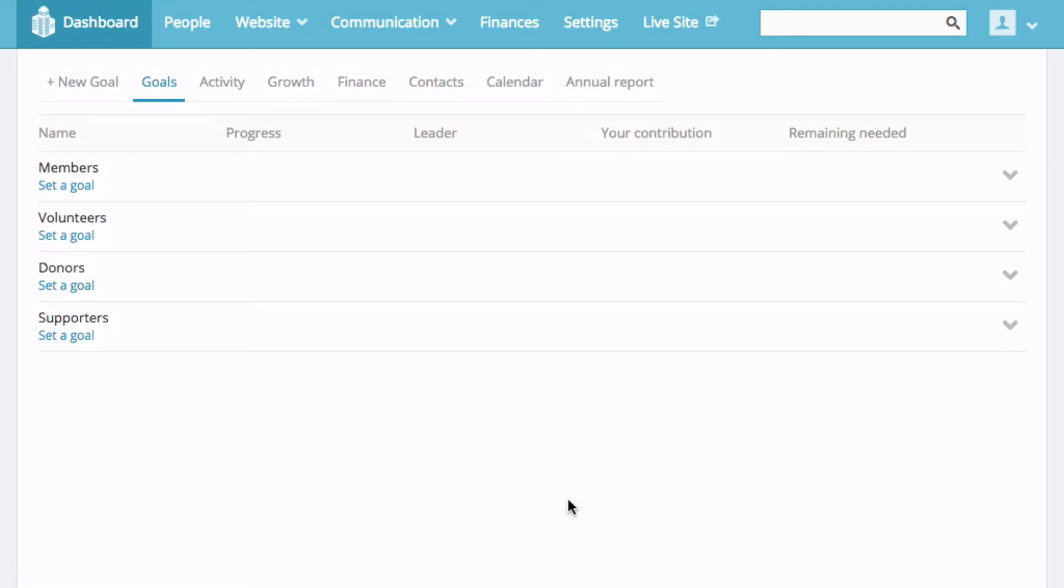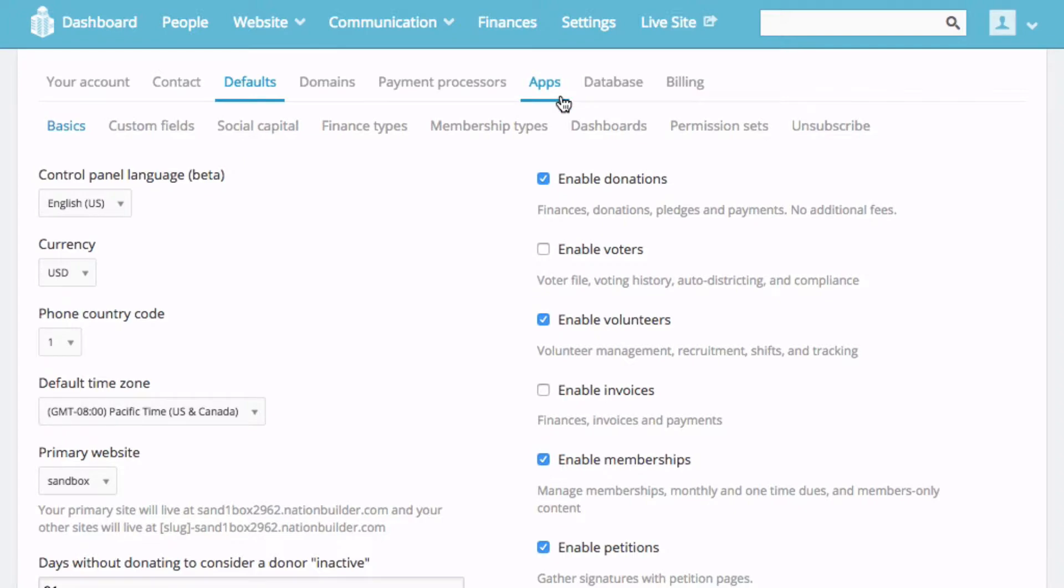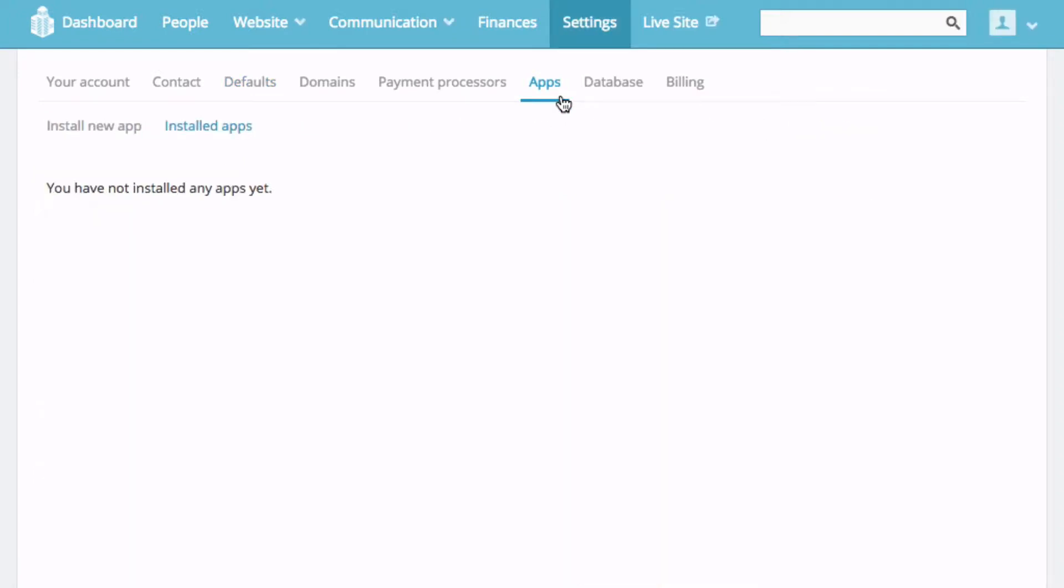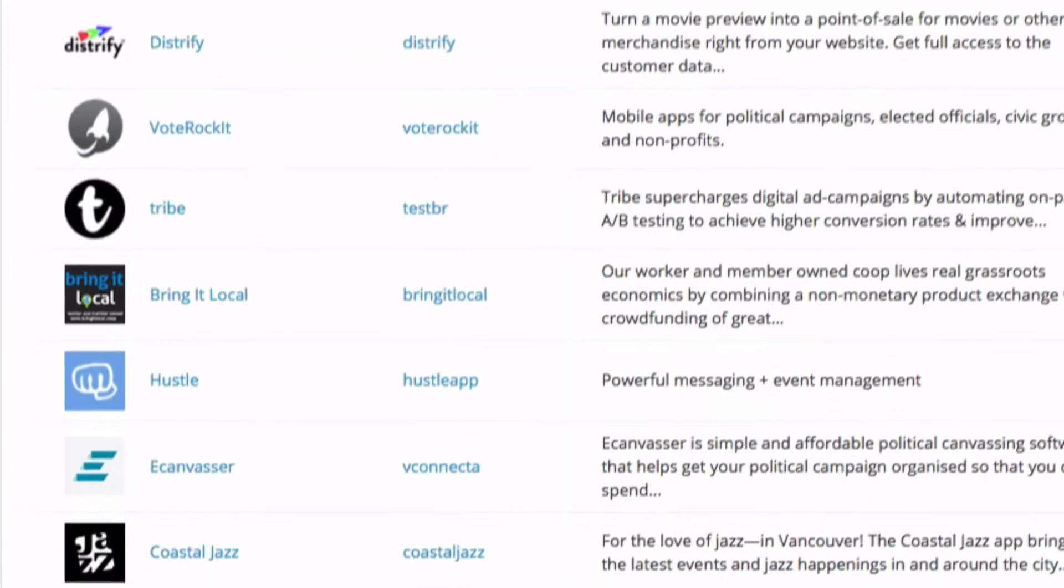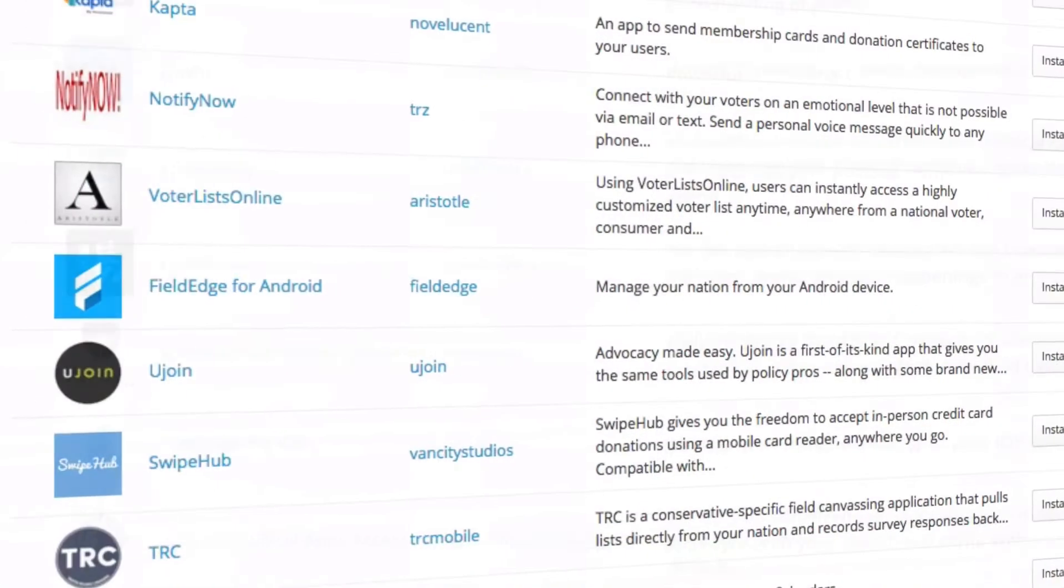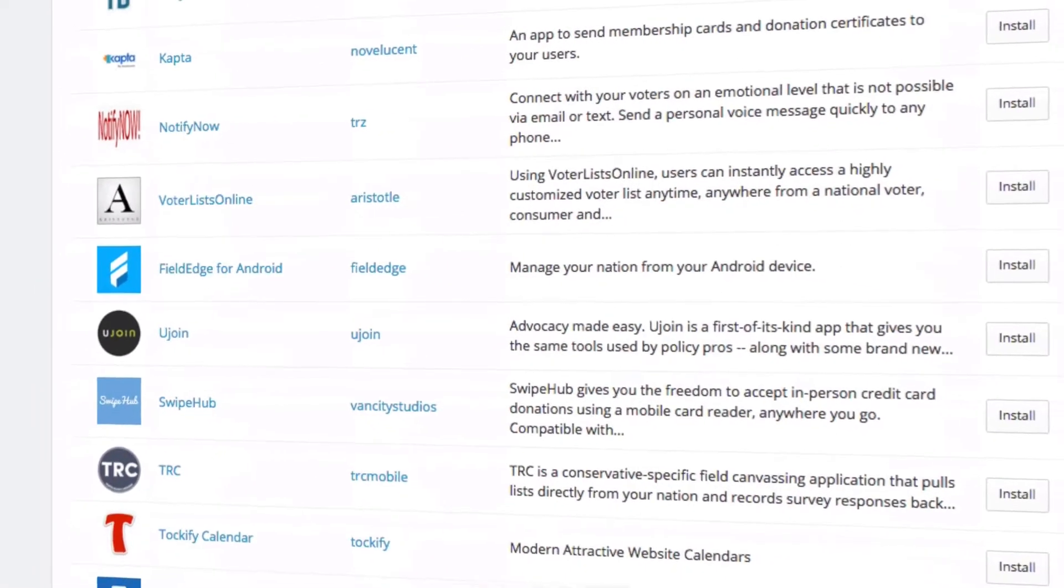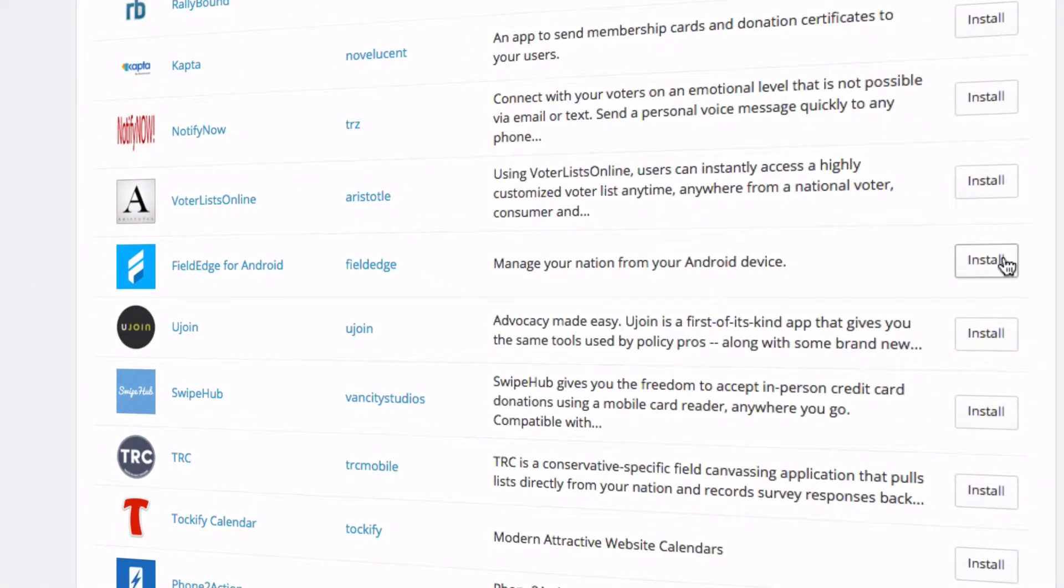Start by logging into your Nation. Navigate to the settings menu, select apps, install new app. Look for FieldEdge. You should see one for iOS and one for Android. Click install on each as appropriate. FieldEdge is now installed on your Nation.